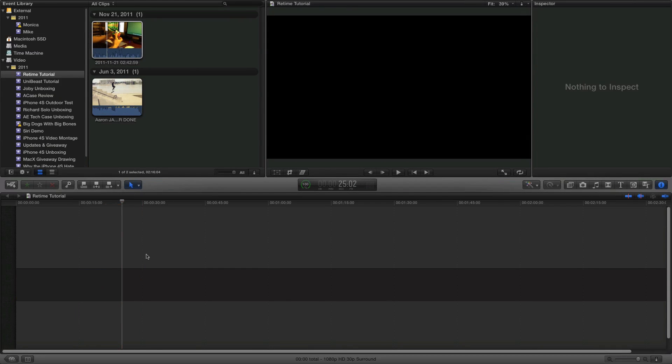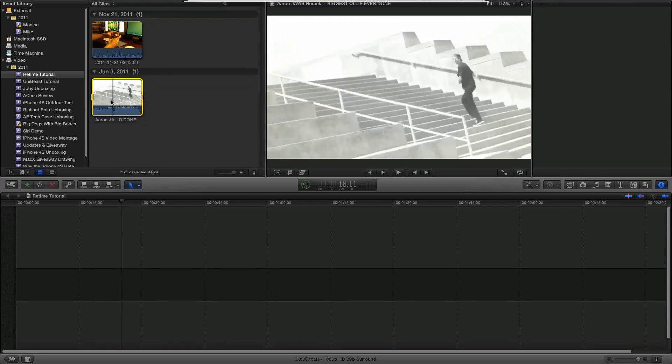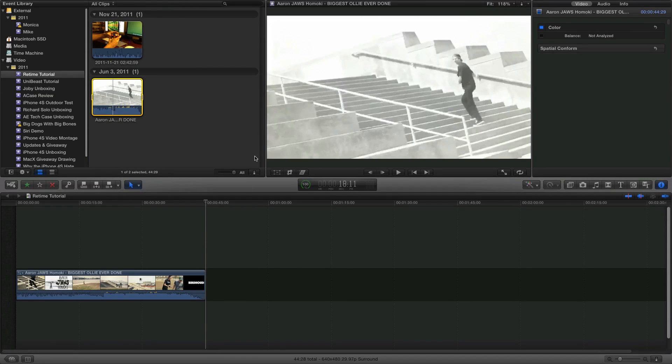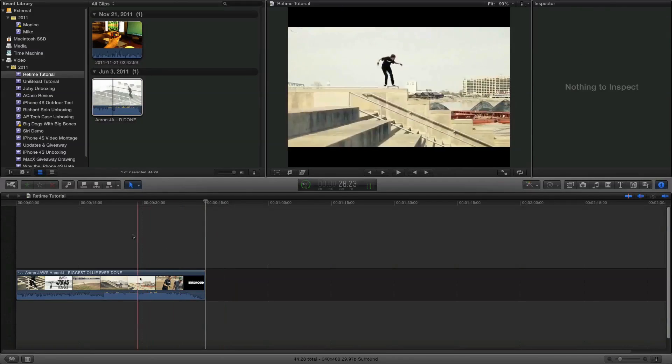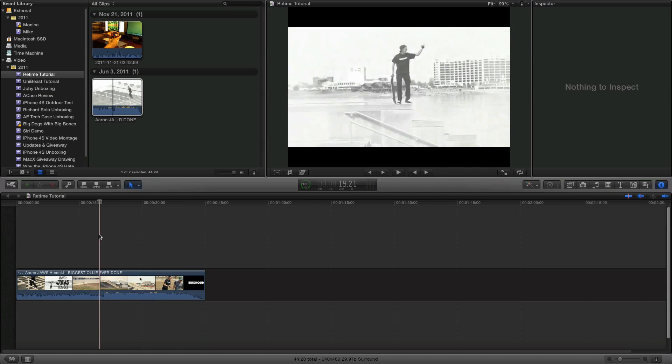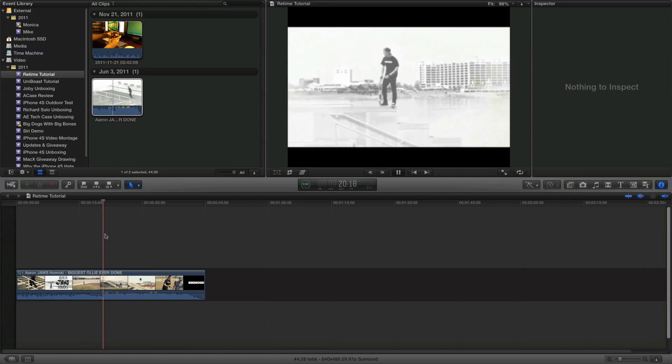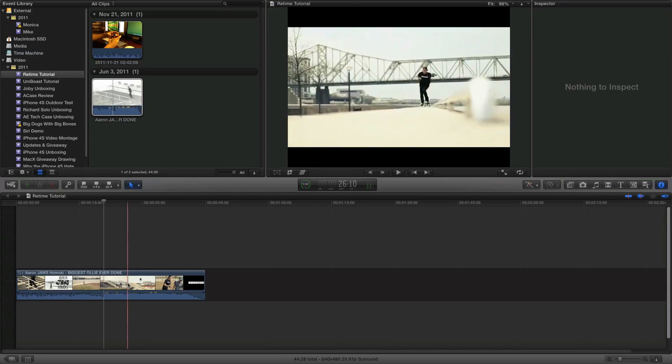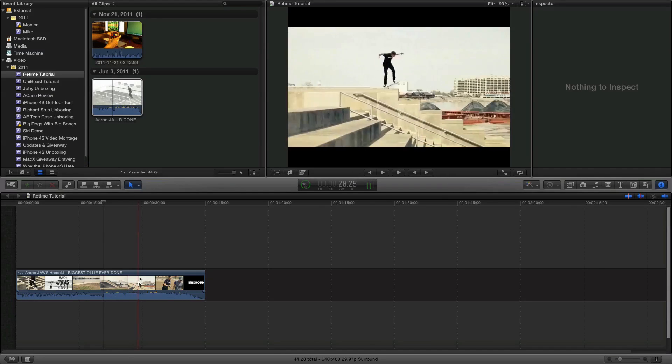So we'll go ahead and we'll open up that skateboarding video to show you guys another example of retiming. And I know it's not 1080p but it'll have to do. Let's just kind of scrub through this. By the way, this is not my video, there's a link in the description to this video.